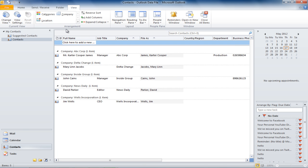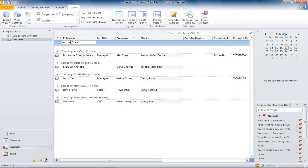You will notice that there is a prompt on the top of the list which says Click here to add a new. Click there and you will be able to add a new contact easily with whatever information you have.